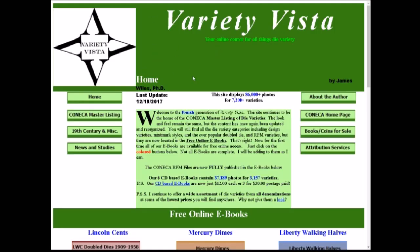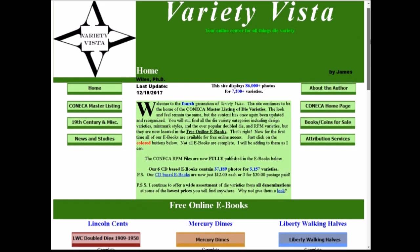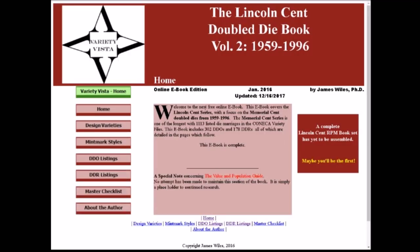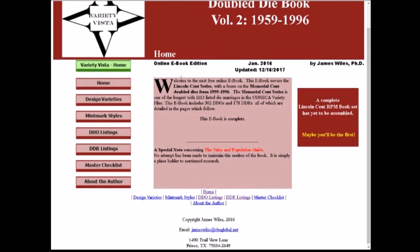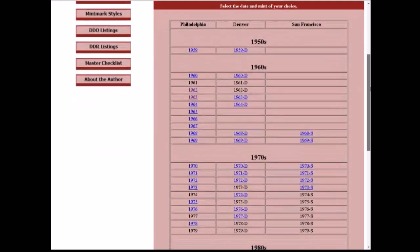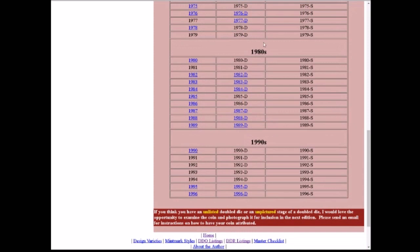Now we're moving on to Variety Vista, another excellent site where you can look up just about every denomination. Dr. James Wiles goes above and beyond — he shows up-close images and die markers. We're going to scroll down to Lincoln Memorial, click on Lincoln Memorial double dies, then go to DDO listings and click on that. All listings in blue have double die listings; ones in black do not.